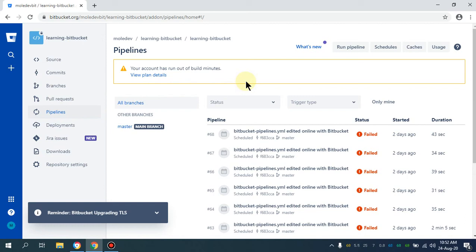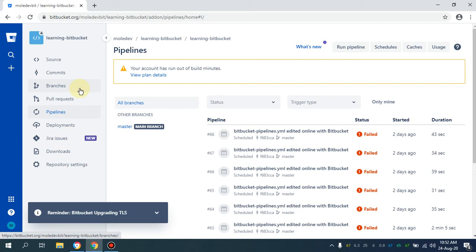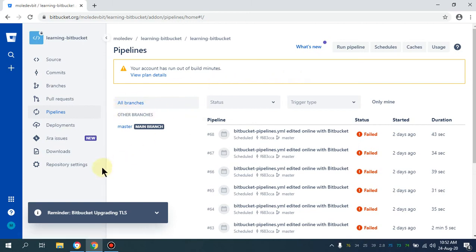As far as Bitbucket is concerned, you can create your free account and it will give you 50 minutes for the CI/CD pipeline. Although GitHub provides a huge amount of free minutes, as well as GitLab — I believe those provide 2000 free minutes. But Bitbucket provides 50 minutes for testing every month.